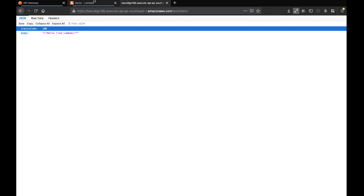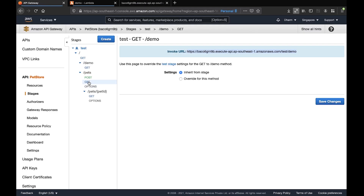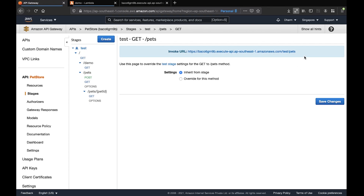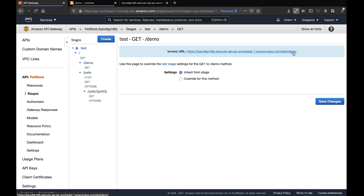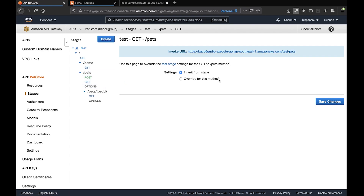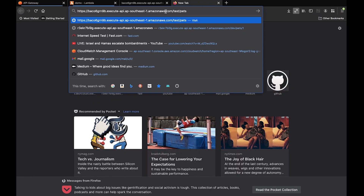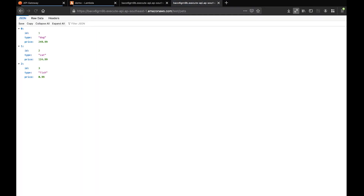If we go to the pets resource and check the GET endpoint, you can see a slight difference in the API endpoint URL — for demo it is the stage name followed by the resource name, and for pets it is 'pets'. Paste the pets endpoint into a browser and the response is coming through. Now let's go to our Lambda function and make some changes — we'll print the event input and click Deploy.